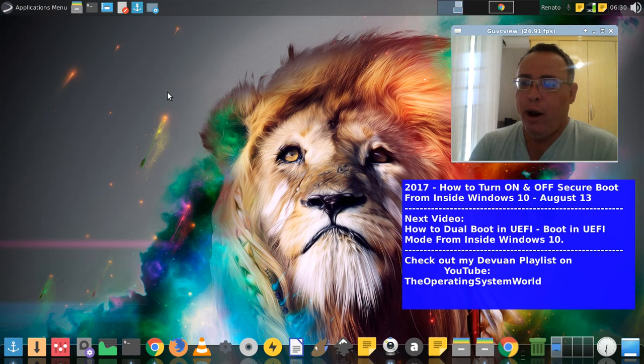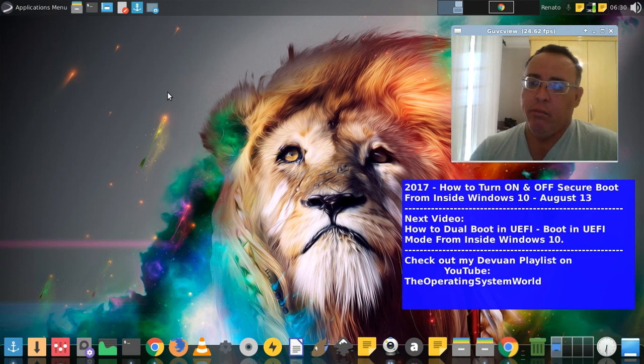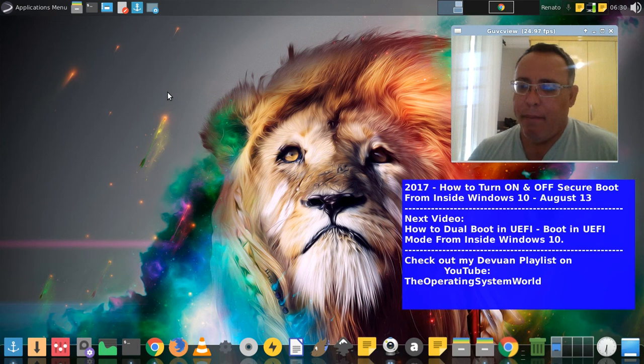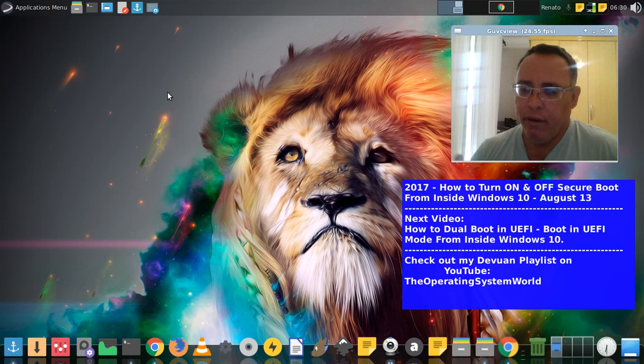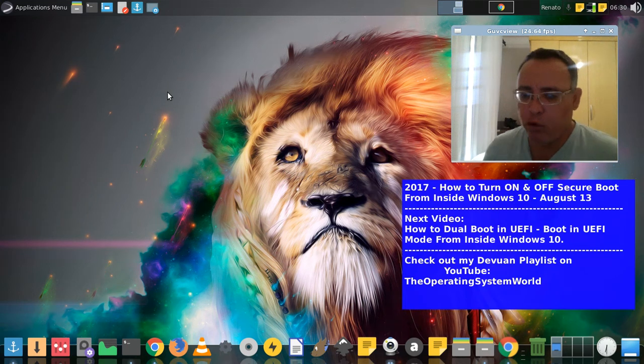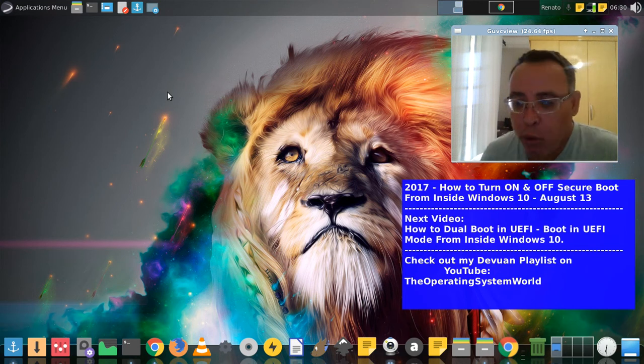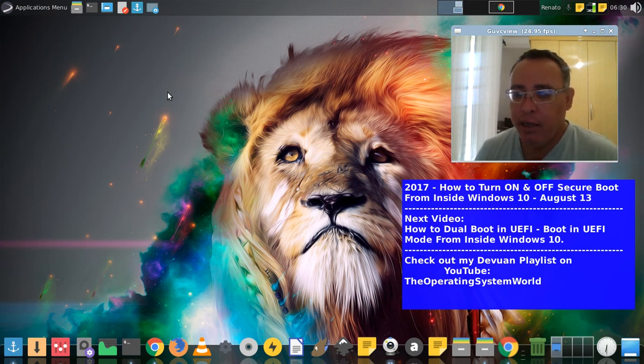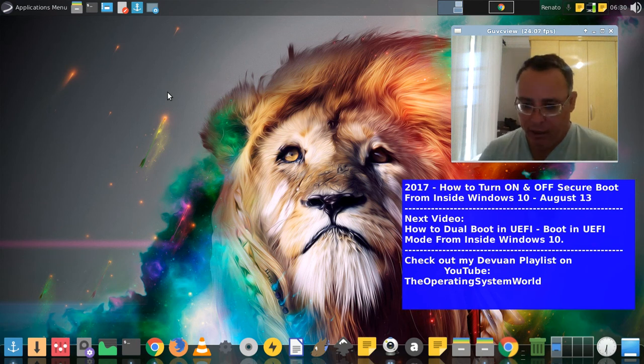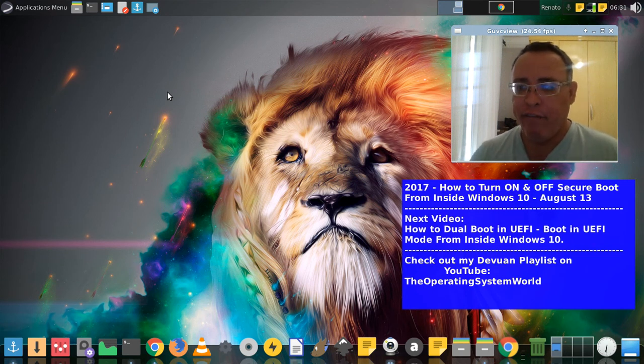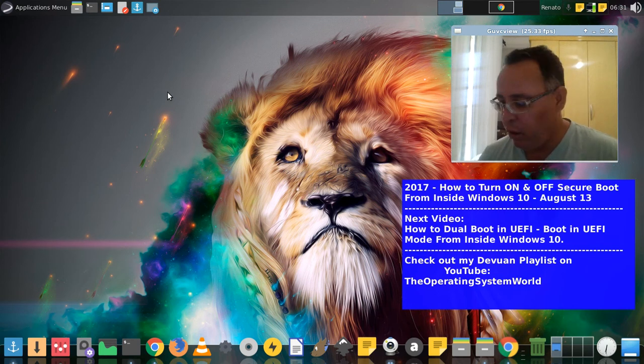I have Devuan, Ubuntu, Linux Mint, Manjaro, Elementary OS planned. We'll have videos on how to install Devuan-based distributions. With Devuan, I will have a lot of videos. I already showed how to customize my XFCE desktop.